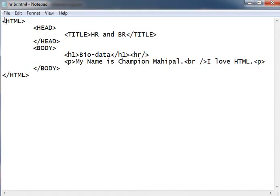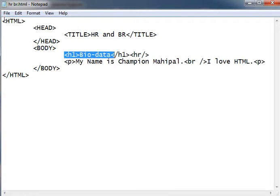Here I am showing you how to use HR and BR and where to use it. In the body tag, I have first written bio data in h1 tag, which means I want to create my bio data.